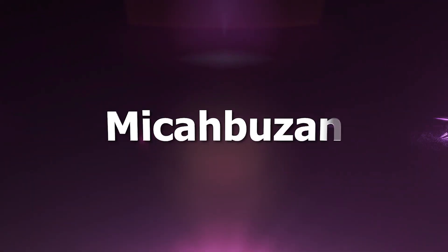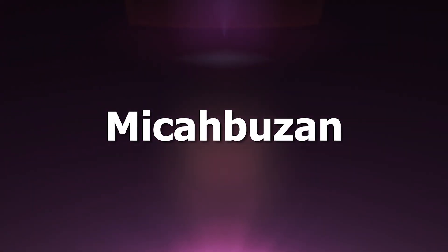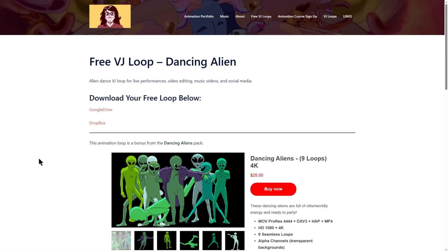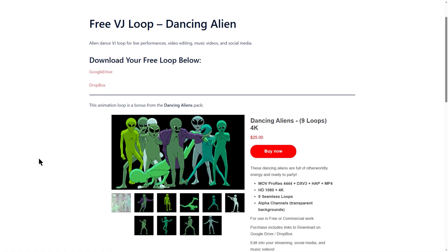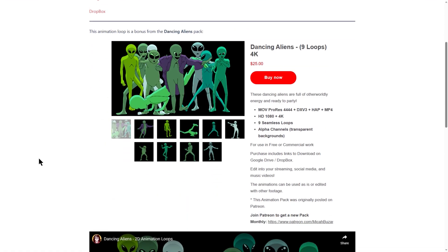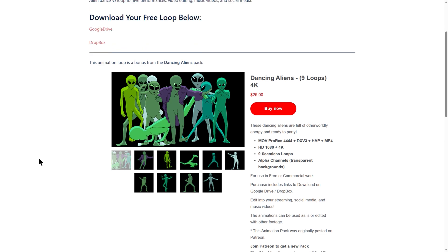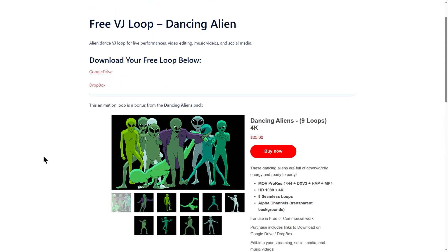To download this sweet bank, click here. Now let's check out the next one — Mikkelbuzan. This site has only one visual loop to share, but that's what we care about.